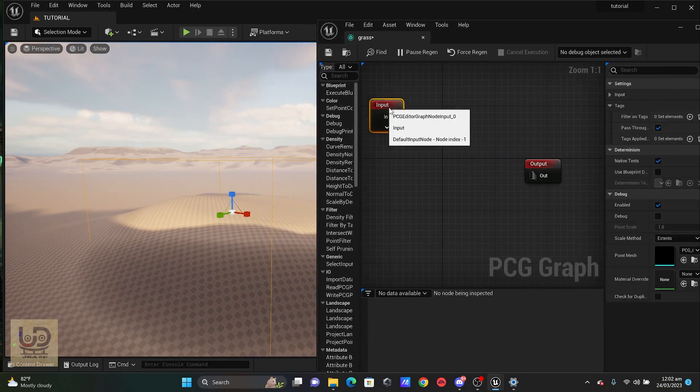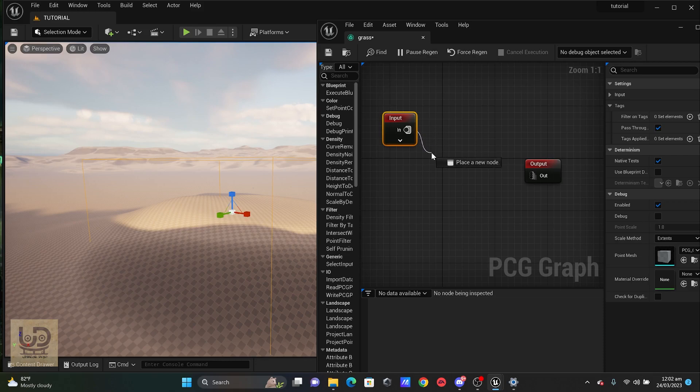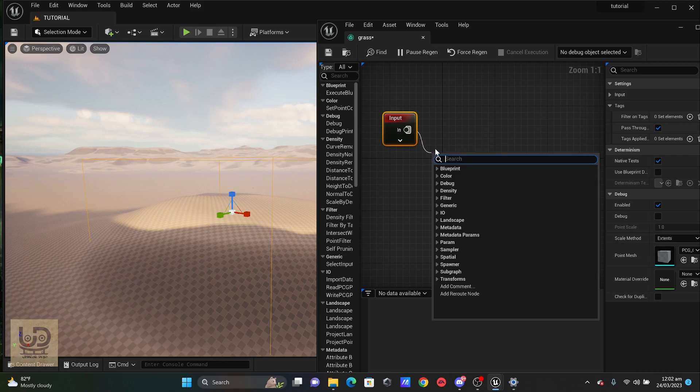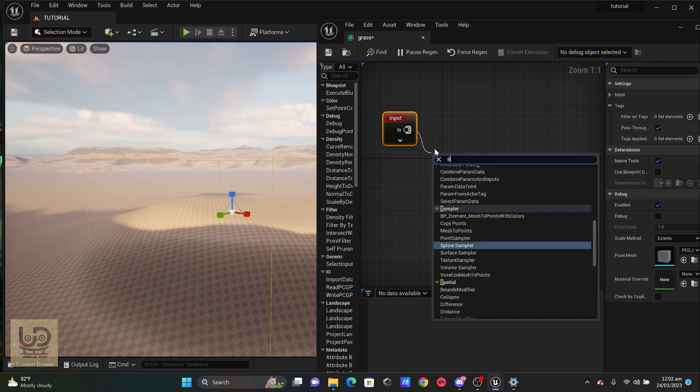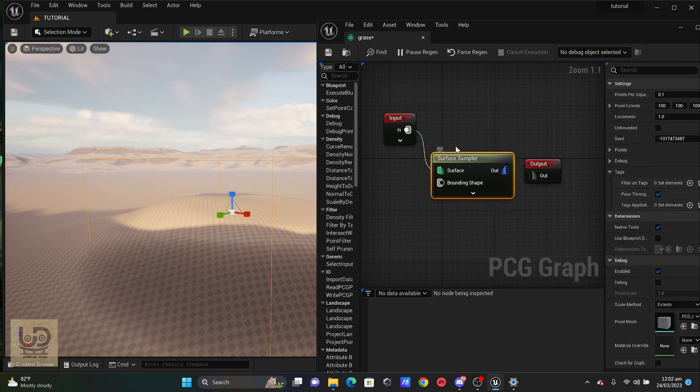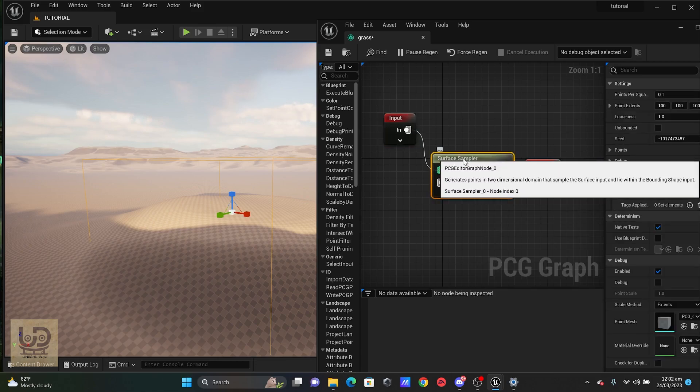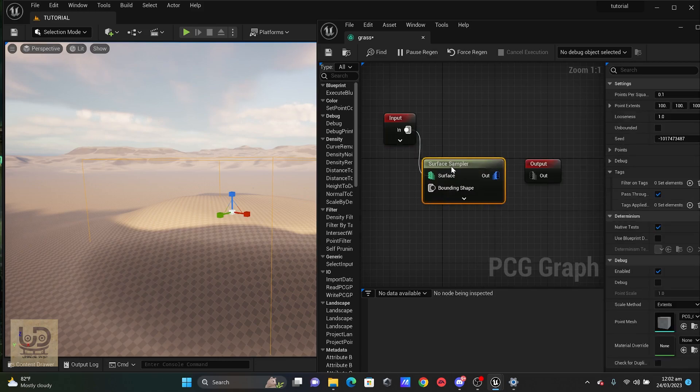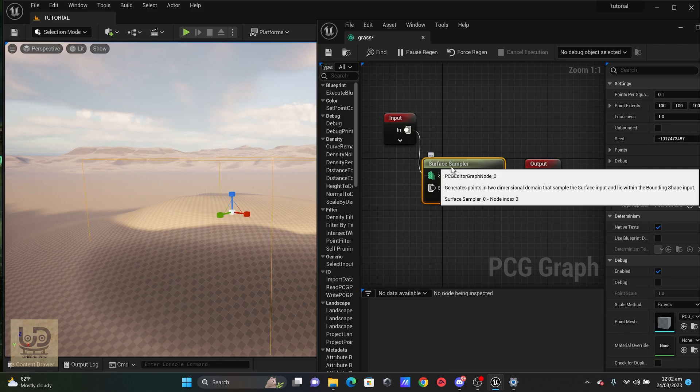And the first thing I'm going to do is to pull out of the In and type surface, and I'm going to click on the surface sampler to see what is going on in the editor.